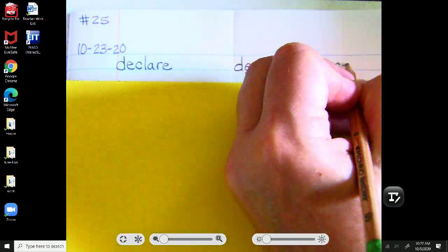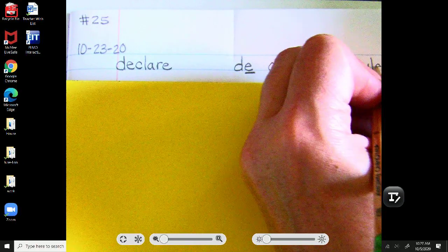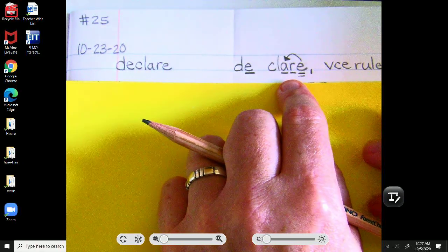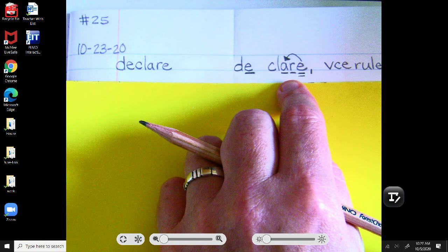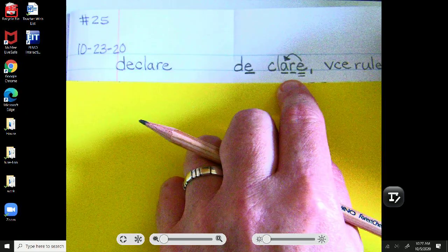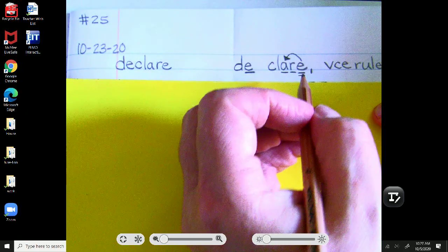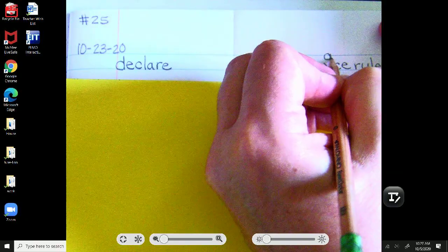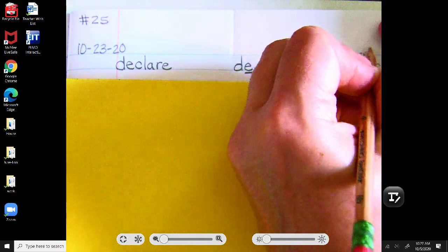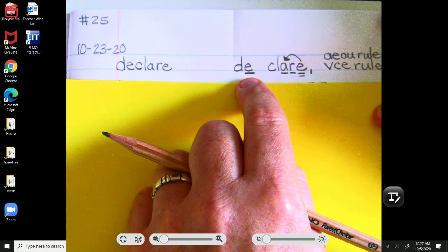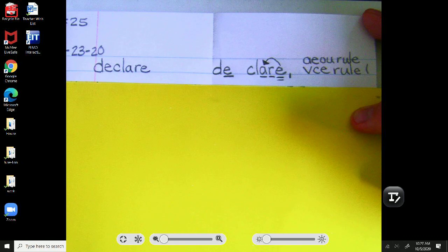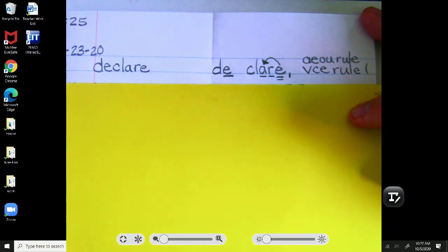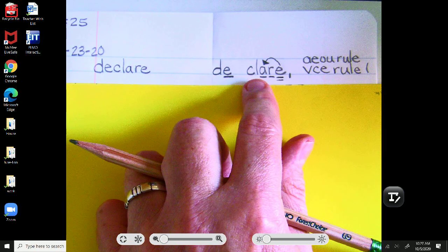So, we have the VCE rule. That villainous e, right? Who will declare that he's going to take over the world. De-clare. And that e at the very first syllable, in the first syllable, is saying its name sound. A-E-I-O-U usually say their names at the end of a syllable.